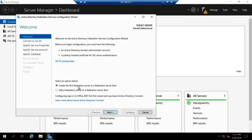Here's our welcome page. We're going to create the first Federation server in a Federation server farm. You can have more than one, but you can really only have one Federation server per domain. So since this is the first one, we're going to leave that alone.